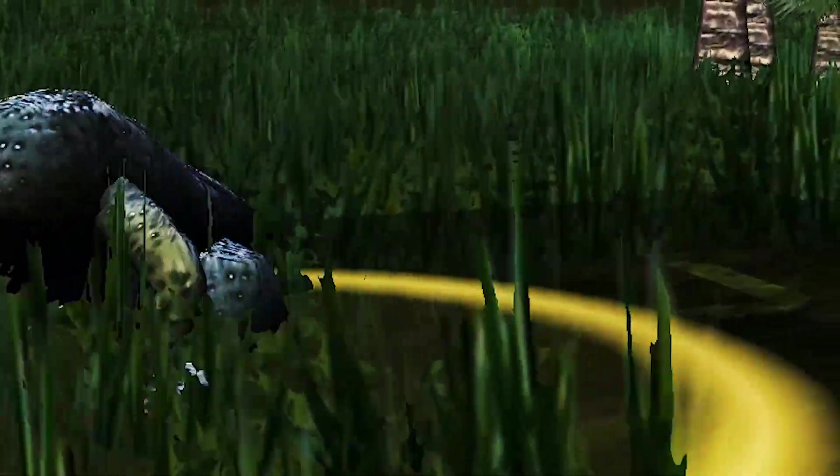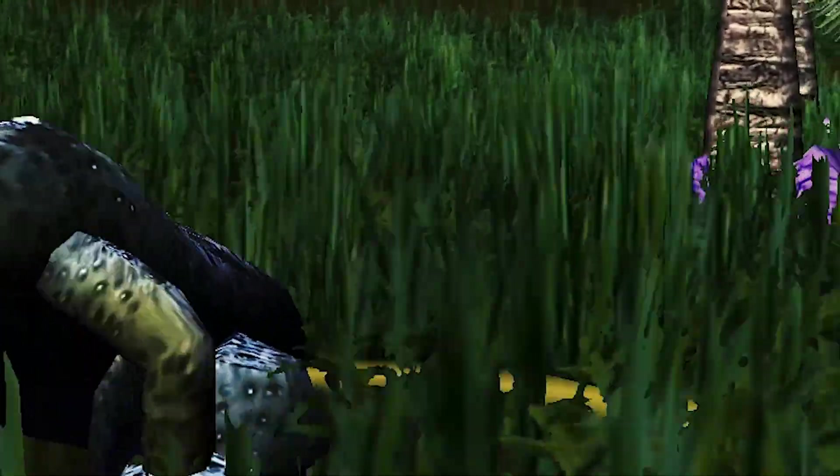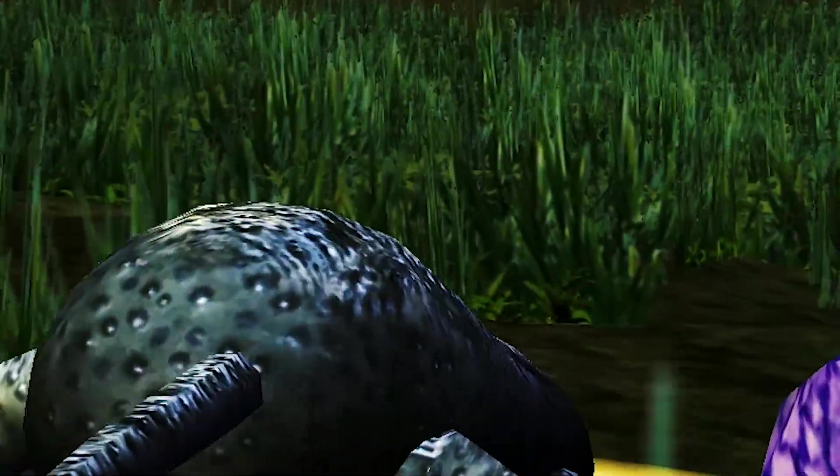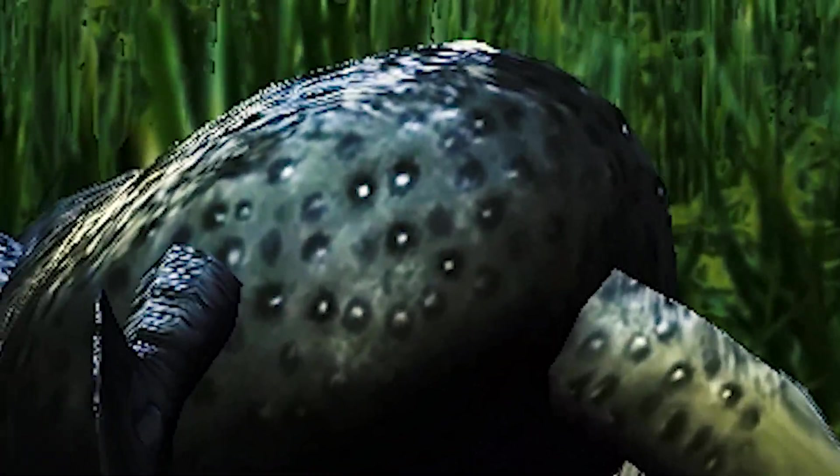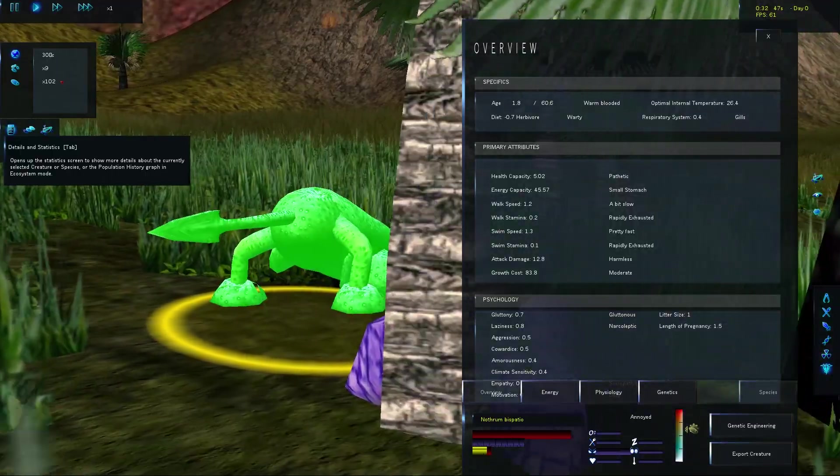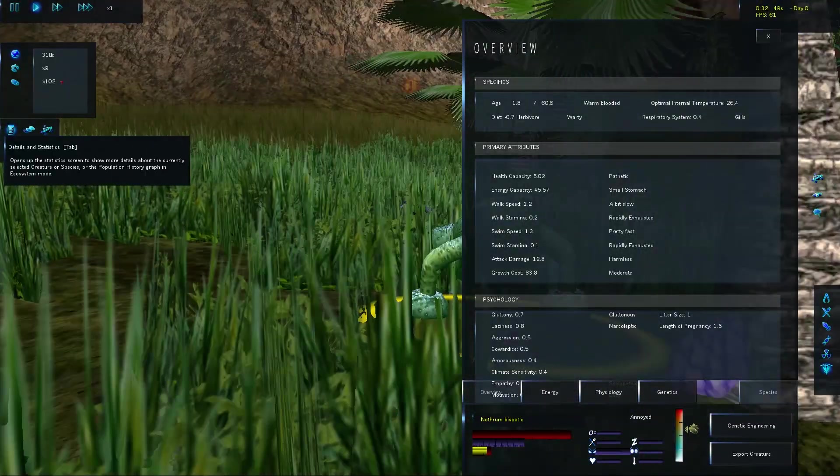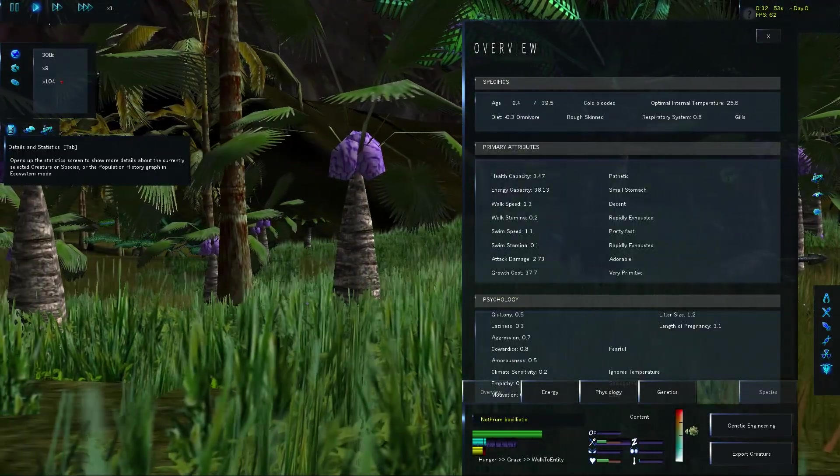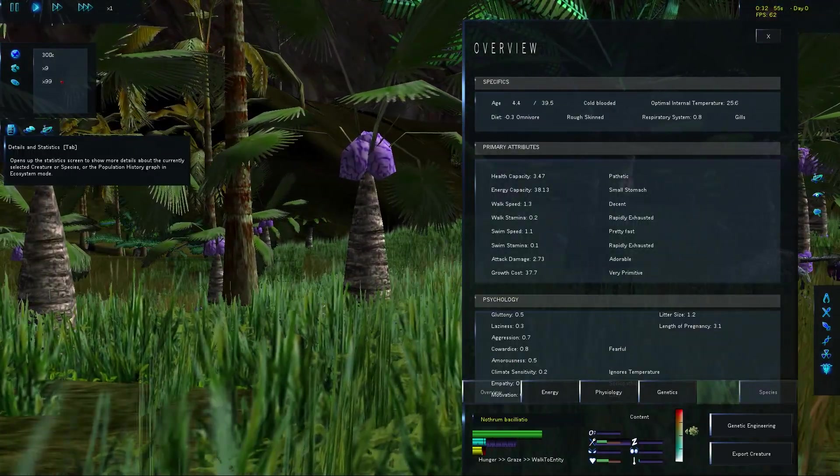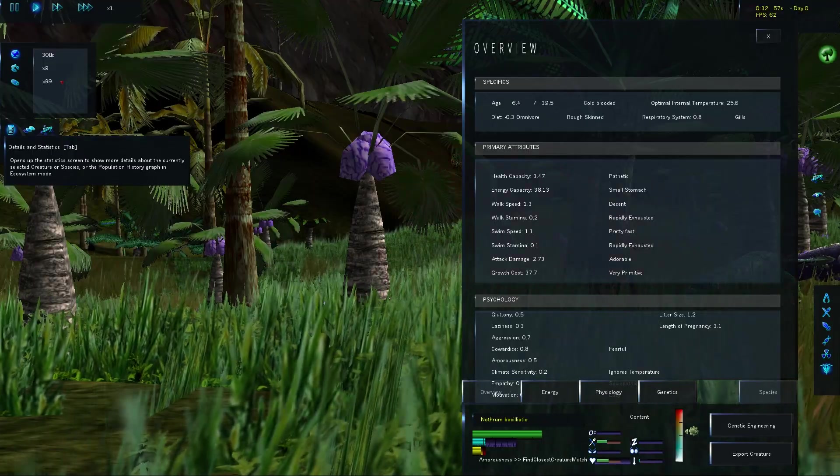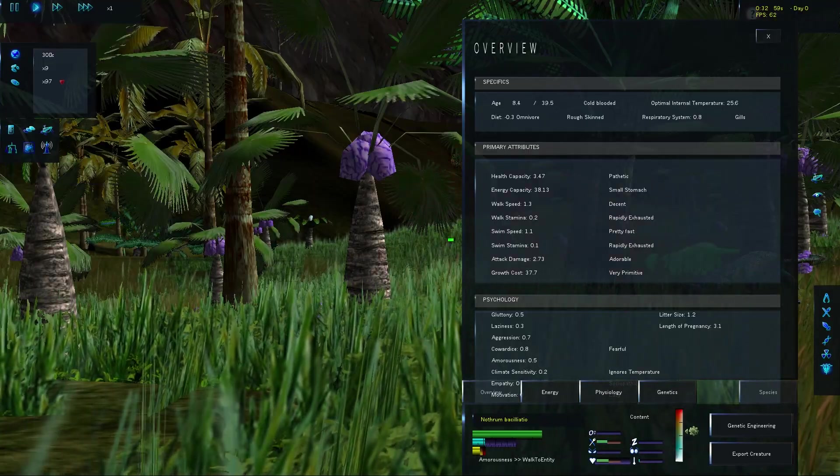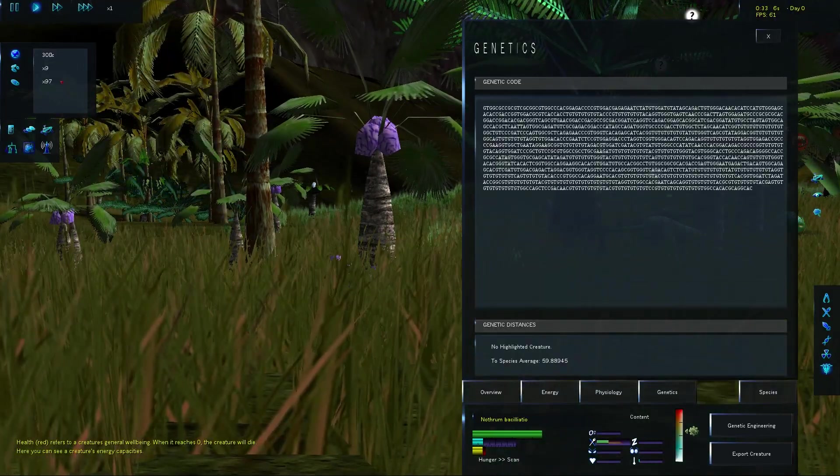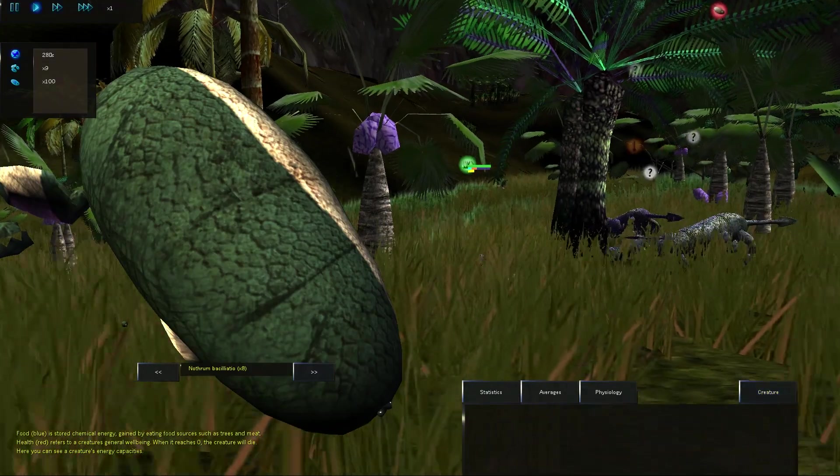The spaded, tailed panther lope stalks its tree-like prey. Actually, I don't know what this thing is considered. Oh, it's an herbivore. It's warty. It's warm-blooded. It has a pathetic health capacity. It's got a small stomach. Decent walk speed. It's very exhausted. It's pretty fast. It's adorable damage, really. Oh, you can see it's genetic code. What? That's crazy.